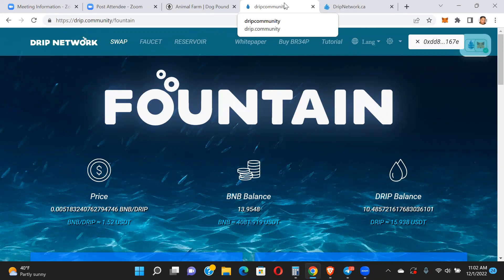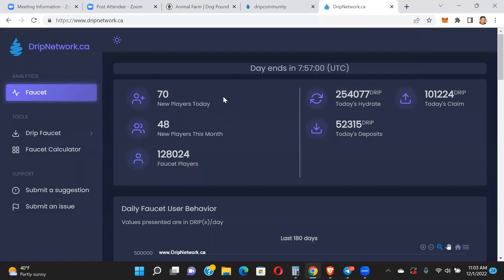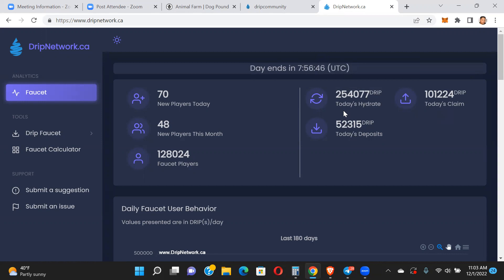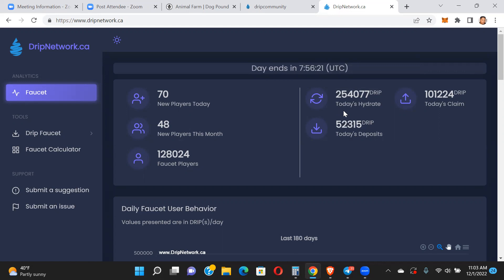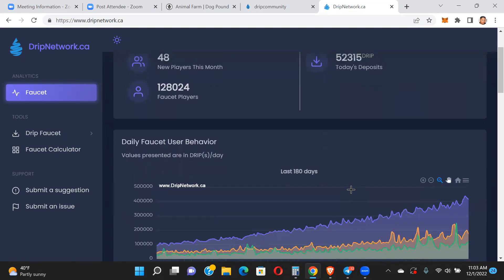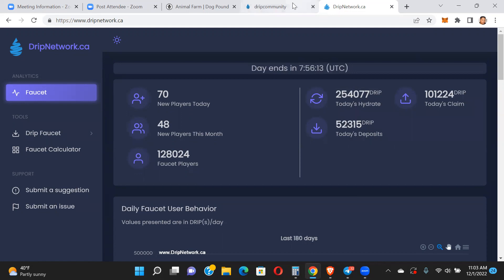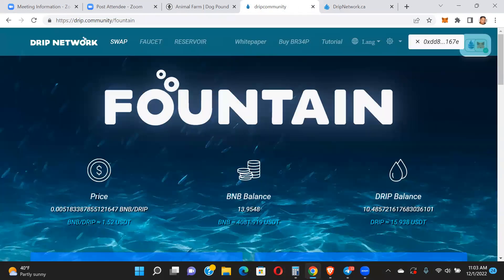The faucet's looking pretty healthy. Let's take a quick look at it - 101,000 claims. That's a lot of claims, but it's pretty healthy considering there's a quarter of a million hydrates and 52,000 plus new deposits. A lot of those claims aren't really people claiming just to sell. Not every single claim is people selling - a lot of people are claiming and putting it into new wallets or accounts because they can't hydrate into their current account because they've maxed out already. Healthy stats in my opinion.